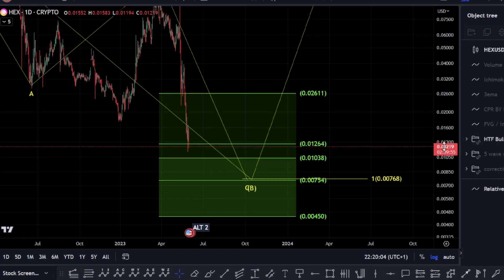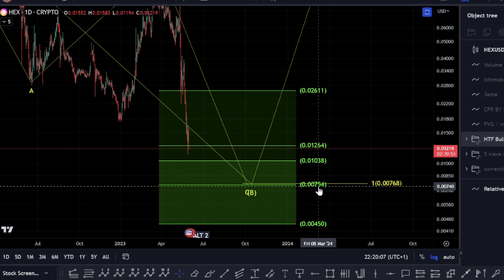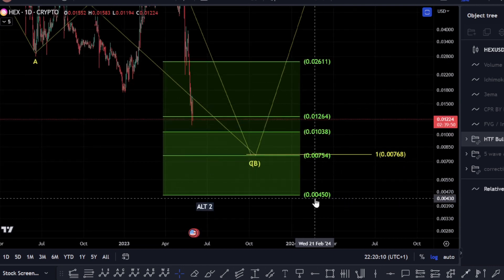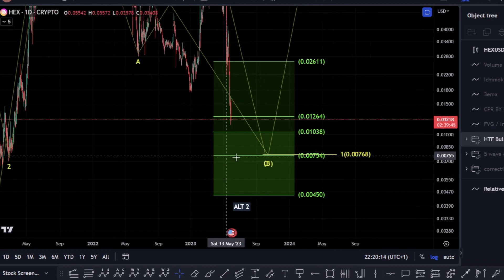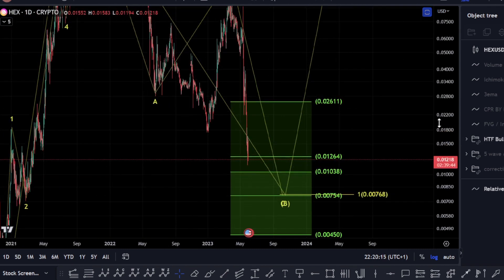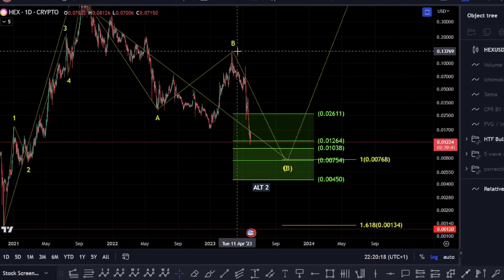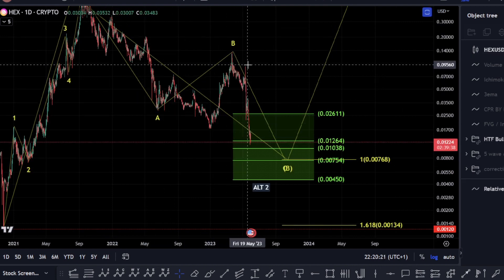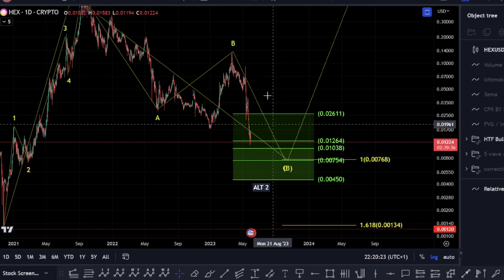Some other interesting areas that we have here: there's the 0.00754, and then this lower range here at the 0.786, which would be towards this 0.00450. What I would be looking for here is basically treating this as a three-wave move to the upside, where this is a flat correction in the middle, and we can look at this decline in two ways.